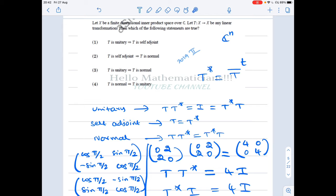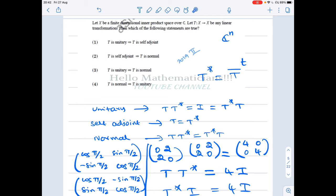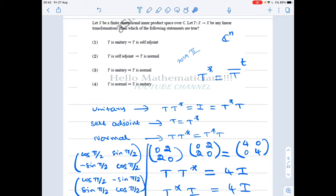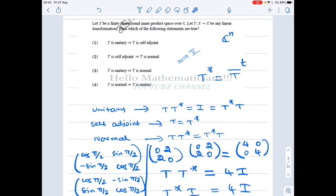All the options are about unitary, self-adjoint, and normal operators. Unitary means T T* = T* T = I, where T* means T-bar transposed — you take the complex conjugate of every entry of the matrix, then take the transpose. Self-adjoint means T = T*. Normal means T T* = T* T.